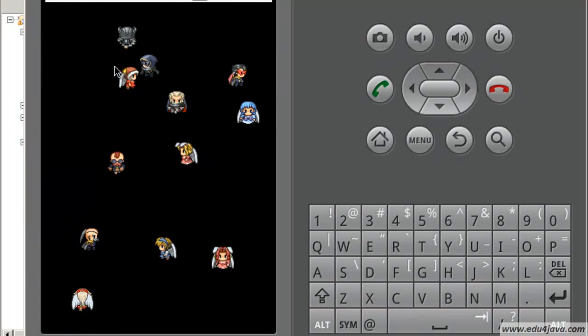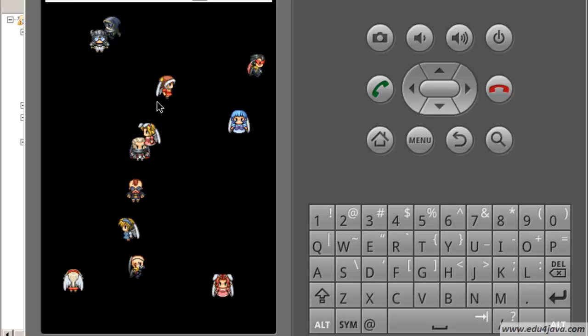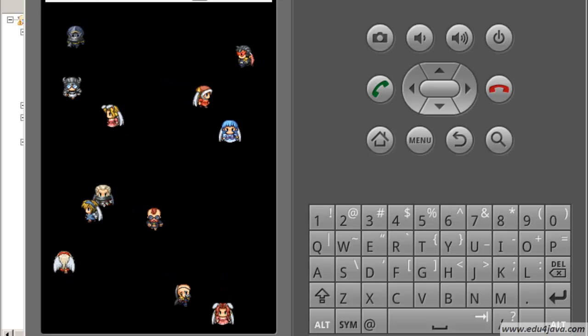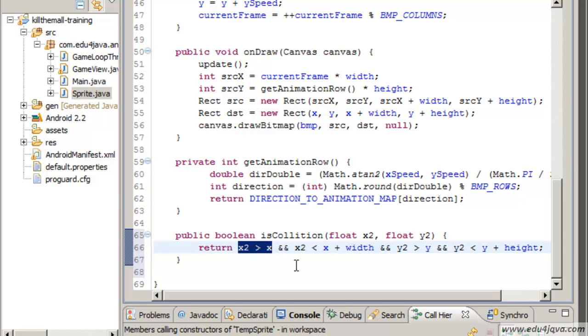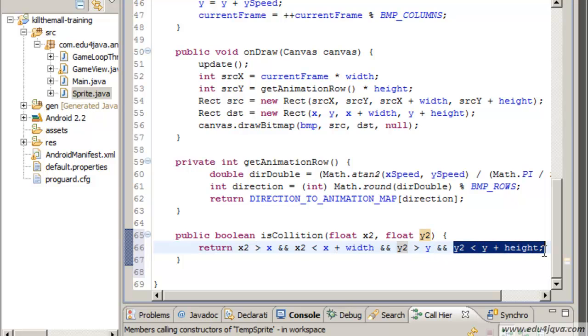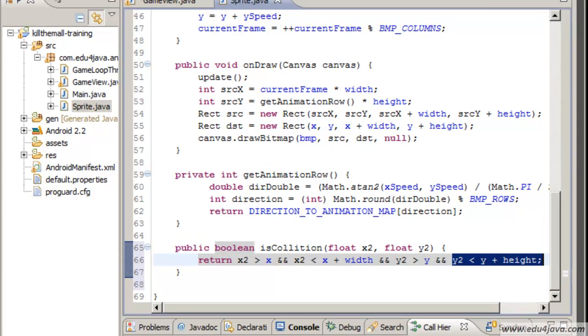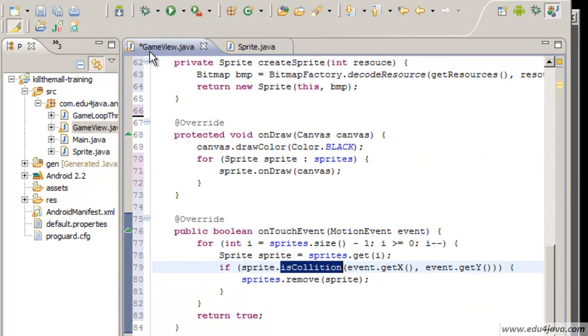If both conditions are true we know that it is inside the character. We consider the sprite as a square. If we click on the square it is going to be true. Here it is. If it is bigger than x and smaller than x plus width, and if y2 is bigger than y. Let's try it.